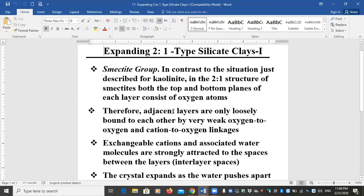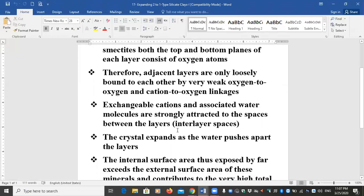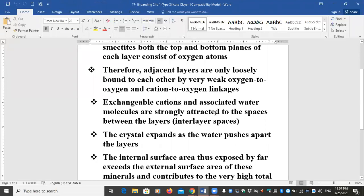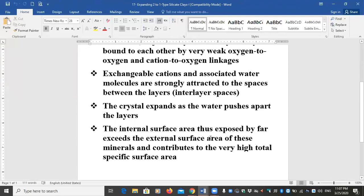In smectites we don't have the hydrogen bonding that exists in one-to-one type clay minerals; we have only very weak van der Waals forces. Exchangeable cations and their associated water molecules are strongly attracted to the interlayer spaces. Because you cannot have exchangeable cations without water, they go inside between these layers. The crystal expands as water pushes apart the layers.